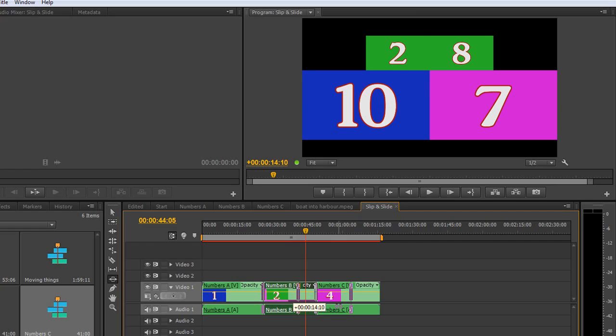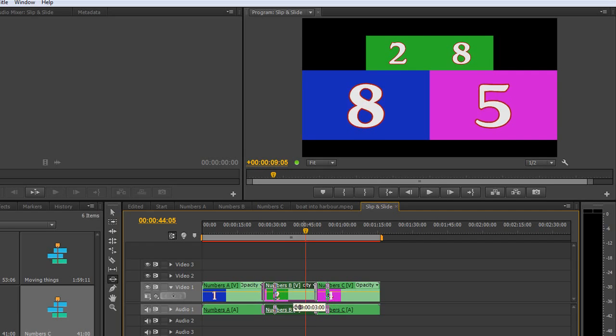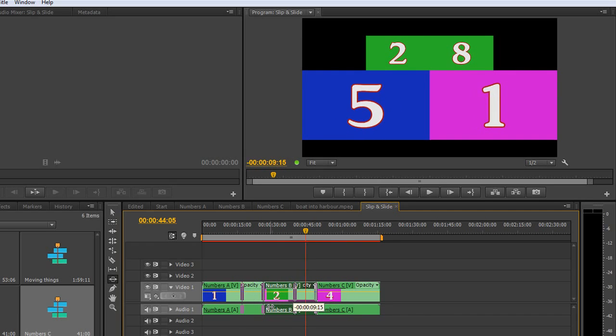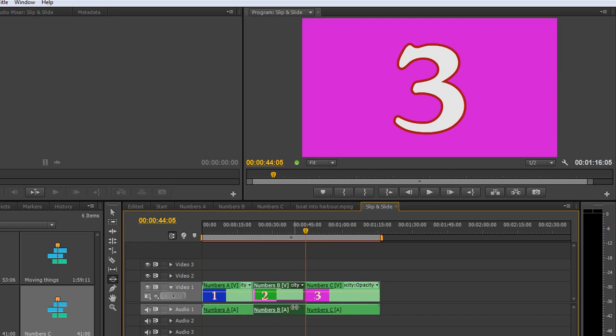So the middle clip stays completely the same in the sense of you see all that you originally planned. But when you slide, you're changing the out point of the first clip and the in point of the third clip as you slide the clip over the other two clips that you have. So that's the slip and the slide tool.